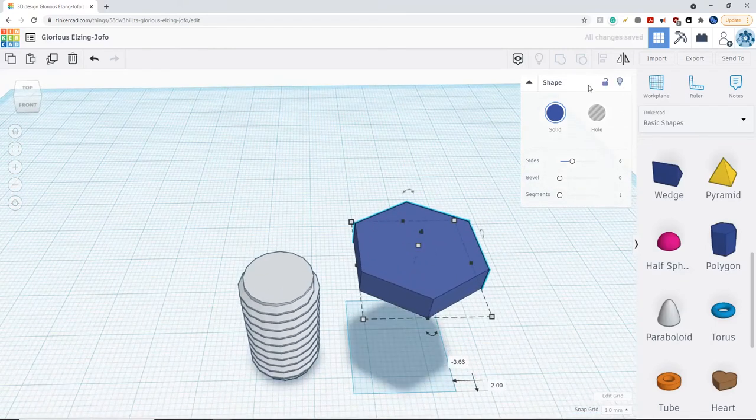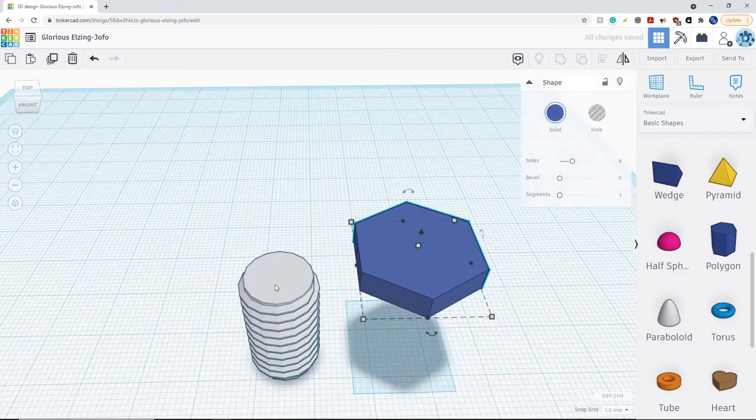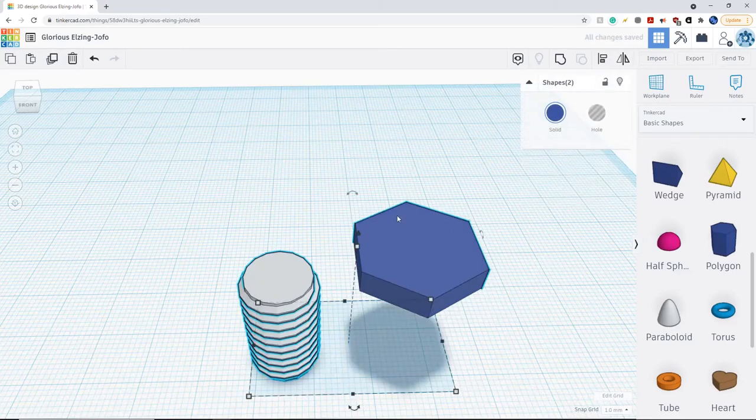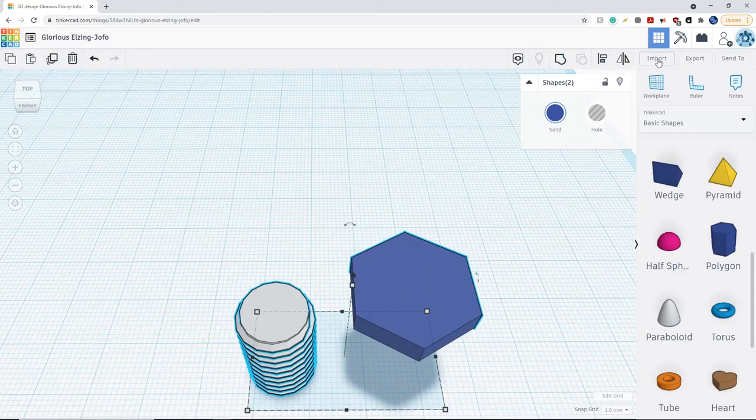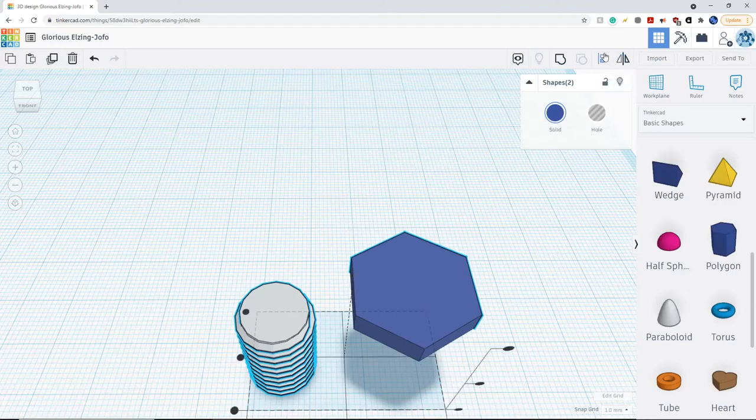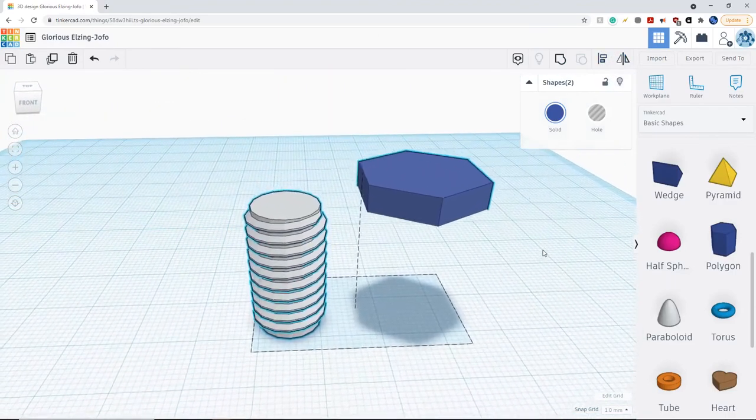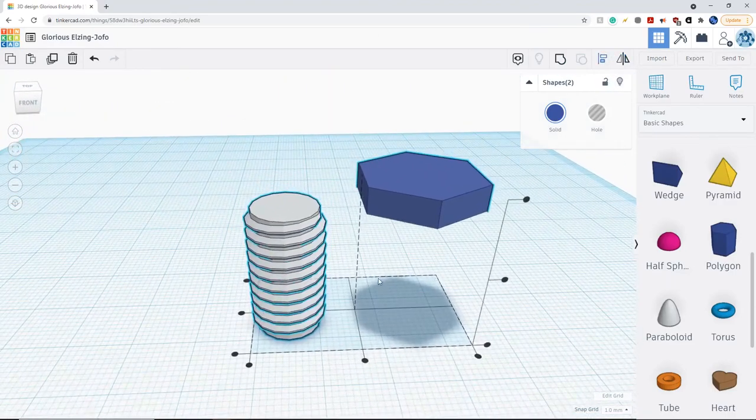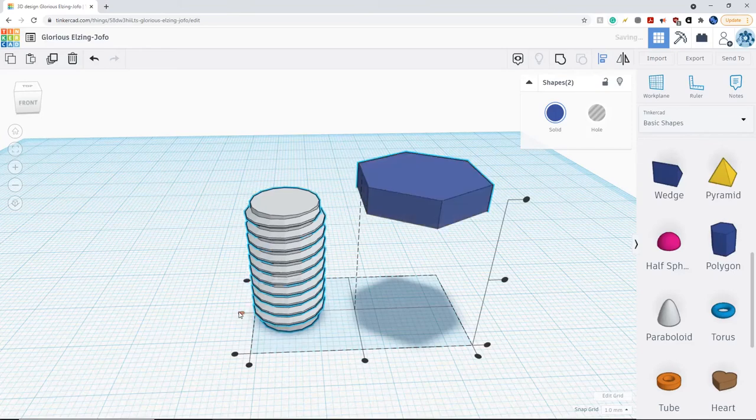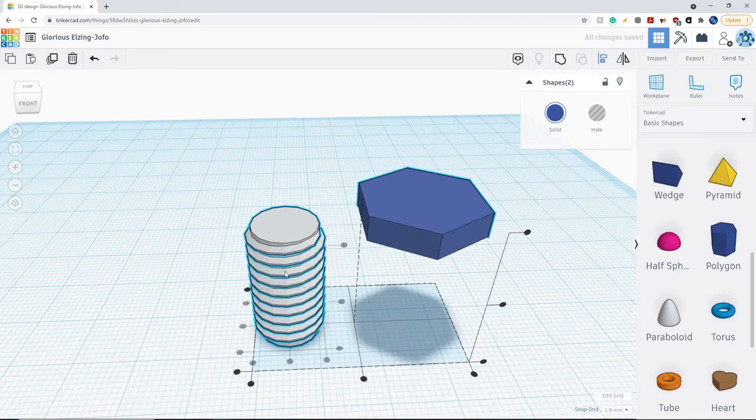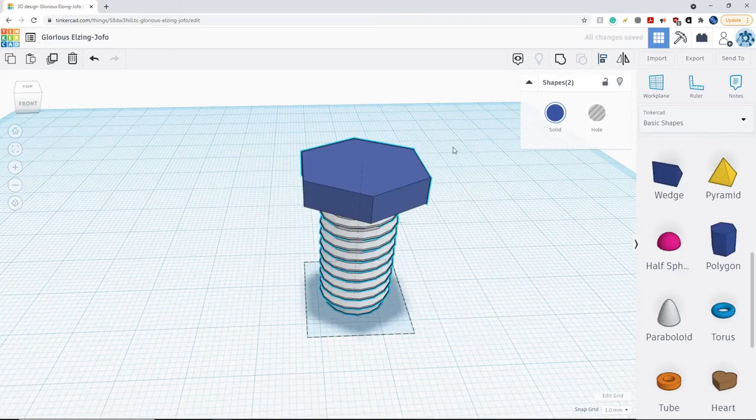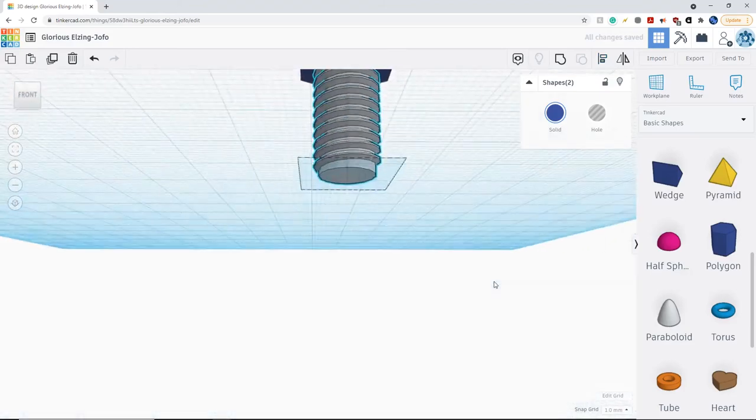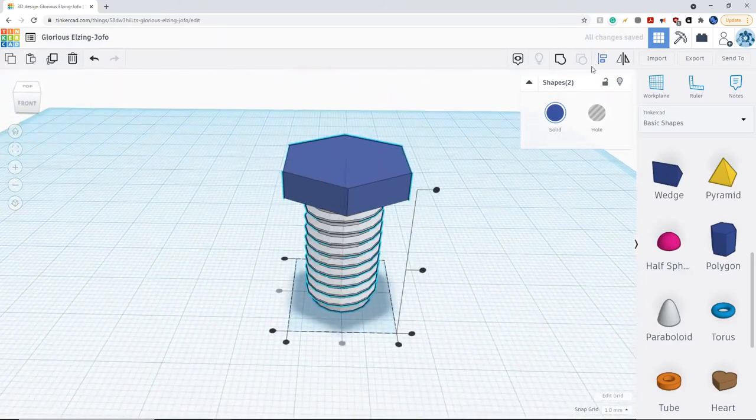Now I'm going to use the align tool, which I taught you last time, to make sure the centers of these two objects are stacked on top of each other. So I'm going to click on align, and we're just going to align the vertical axes and the horizontal like so. And now they are aligned.